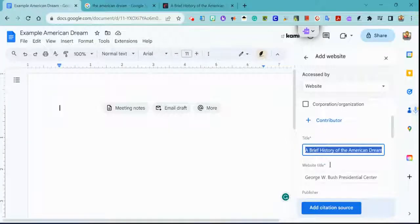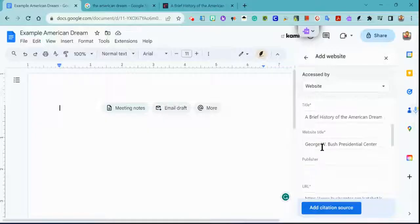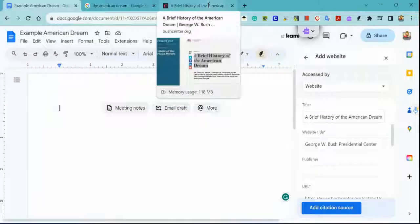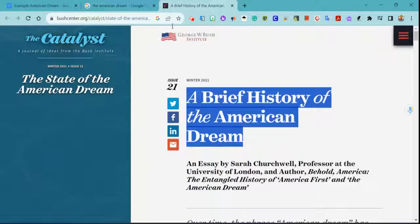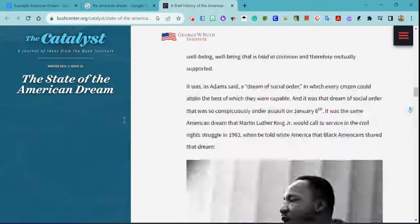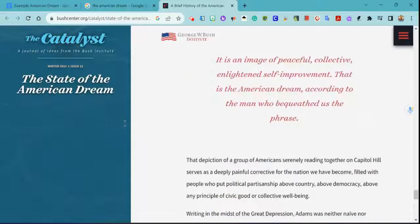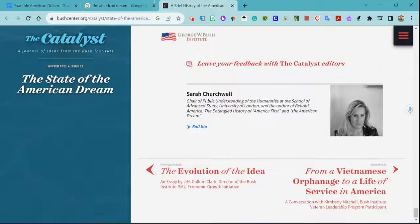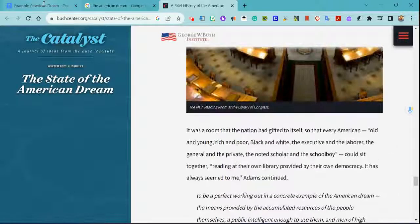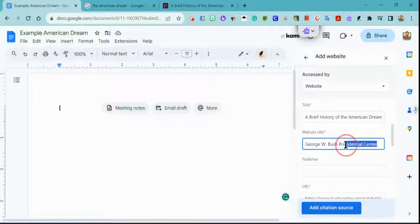That looks correct to me. Then we have the website title: George W. Bush Presidential Center. If you hover over your tab, it will usually tell you exactly what the title is. Sometimes you want to go back and take a look. This looks like it's actually the George W. Bush Institute — I don't see anything about a Presidential Center, so that's interesting.